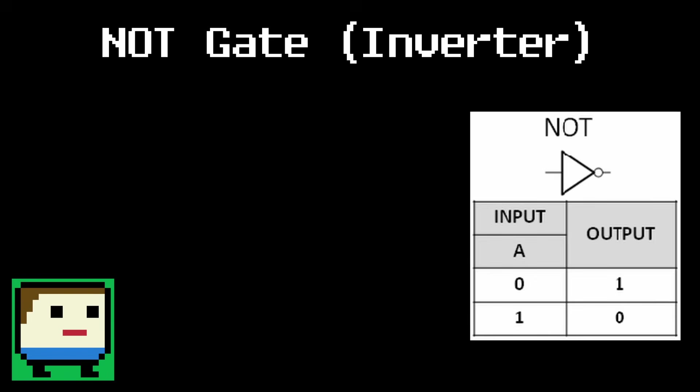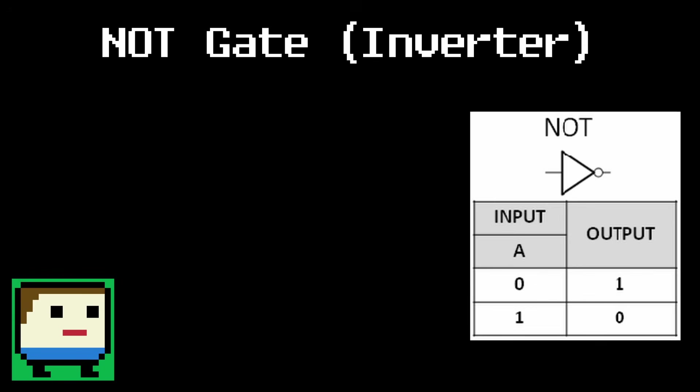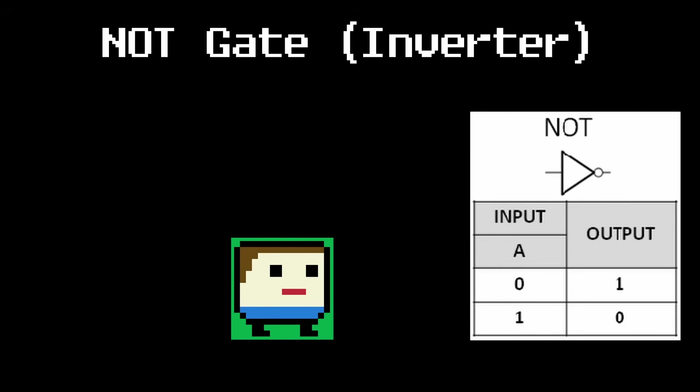And finally, there's the NOT gate, which is also called the inverter. Unlike the other gates, the NOT gate only has 1 input and 1 output. And the output is simply the opposite of the input. A 0 becomes a 1, and a 1 becomes a 0. Building this with dominoes is pretty simple.